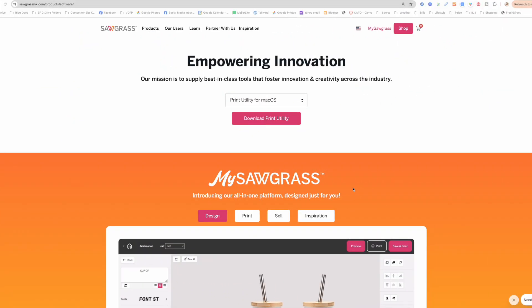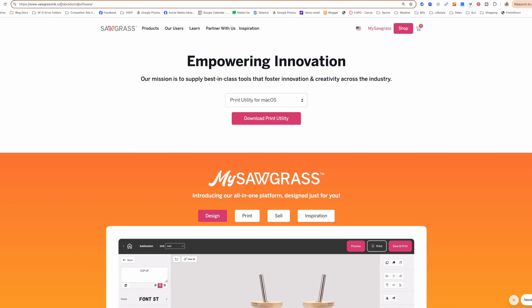I've got an entire video here and a whole bunch of blog posts and tutorials to show you exactly what to do — from how to install it, to how to set up your universal settings, to how to do your first print. So let's go! The first thing you need to do is download what's called Print Utility. Go to sawgrassinc.com/products/software — I'll put this link in the description below.